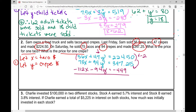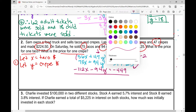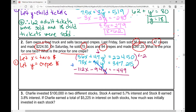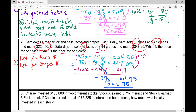Now I've got these two equations and I'll solve them using elimination. Adding the two equations, 94y and −94y cancel out. 75x − 112x = −37x. Then −37x = 347.25 − 449 = −101.75. Dividing: −101.75 ÷ −37 gives x = 2.75. Since x is the price for one taco, one taco costs $2.75.